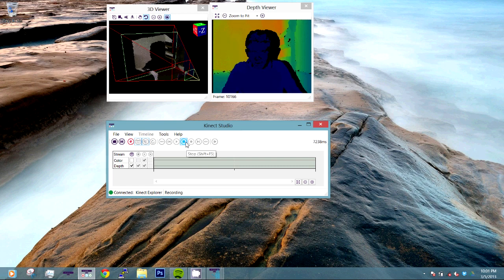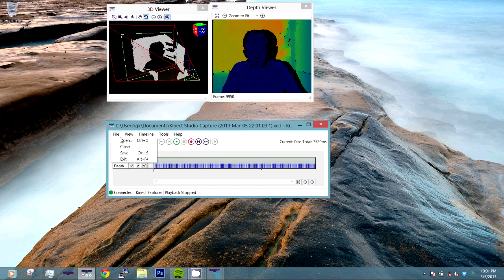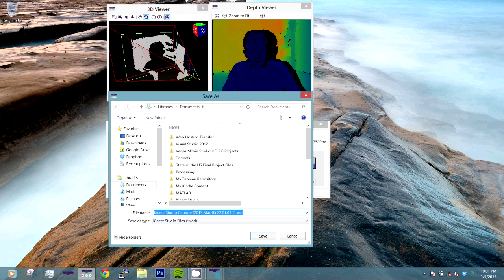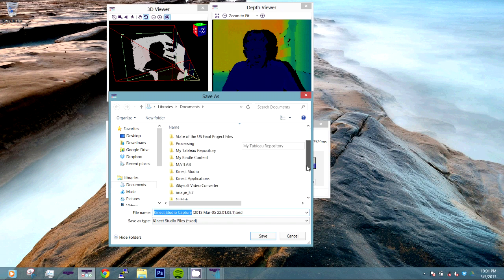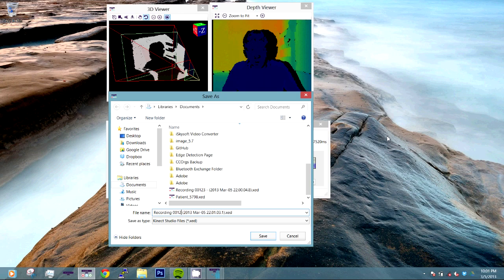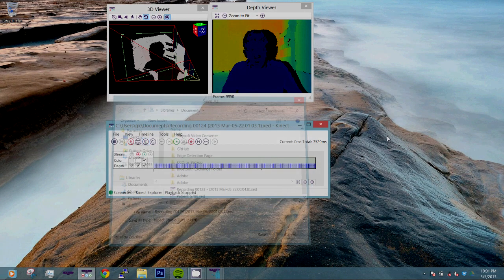And that is a new capture and we can save that and call it, I forgot what we called the other one, recording. We can call it recording 00124. Save. And we're done. And that's about it.